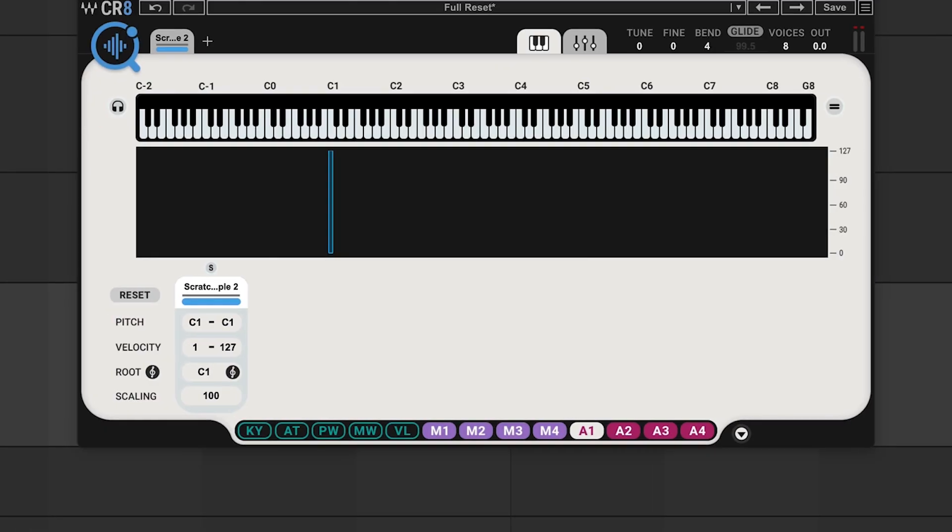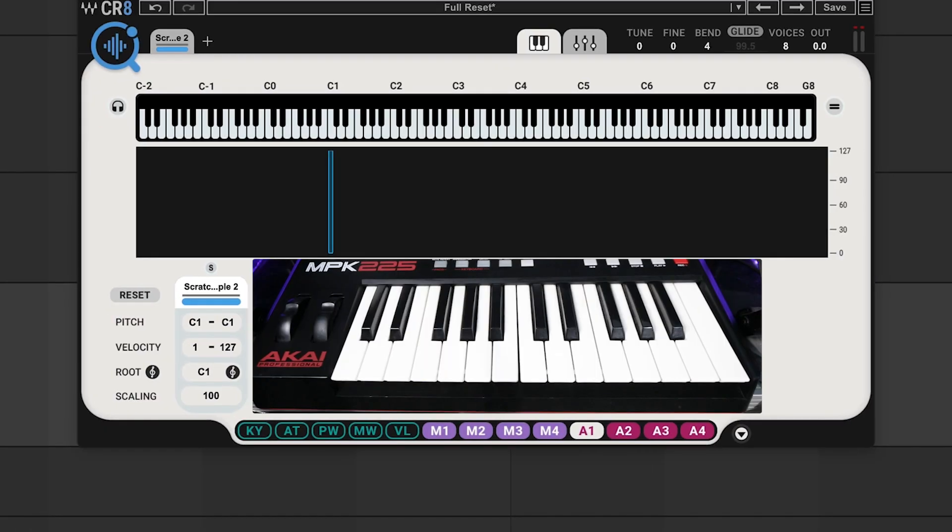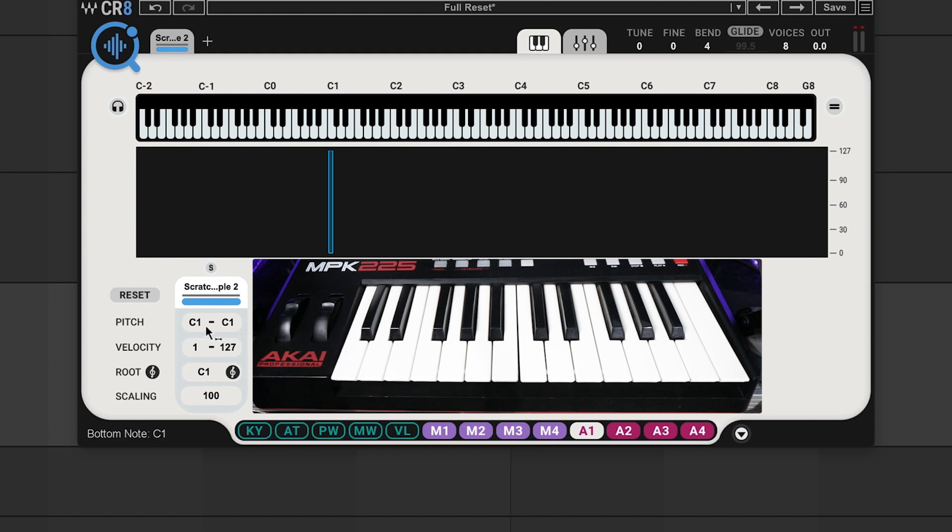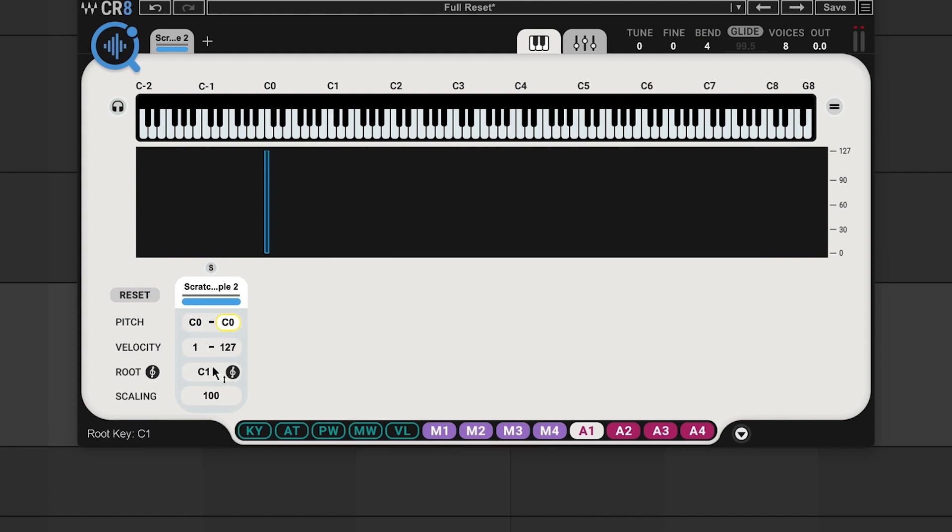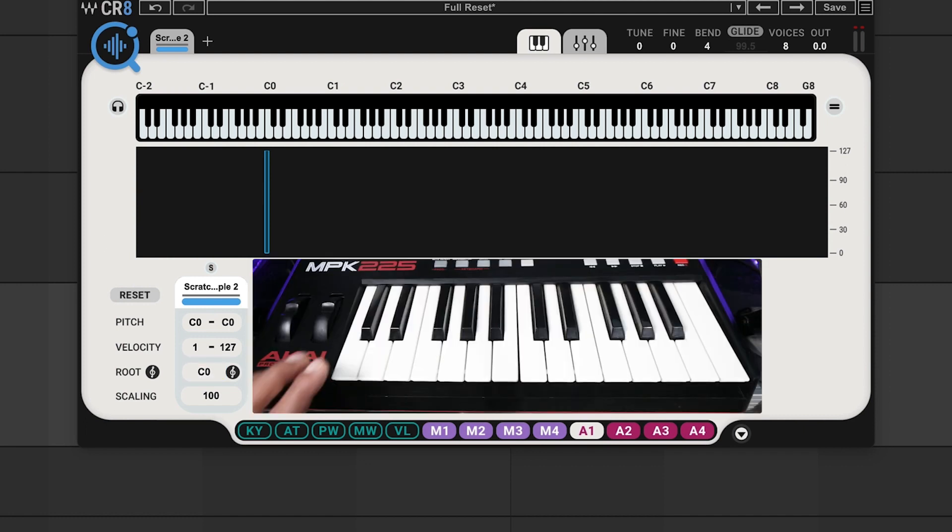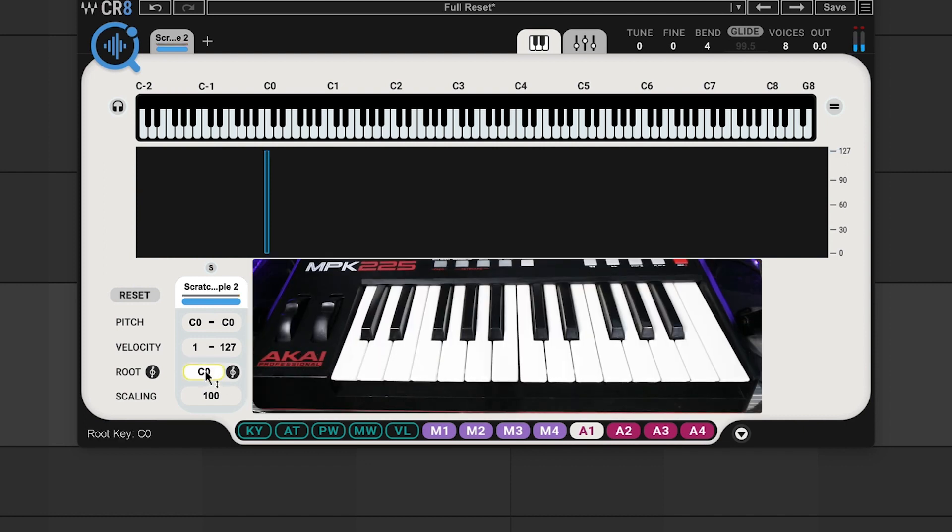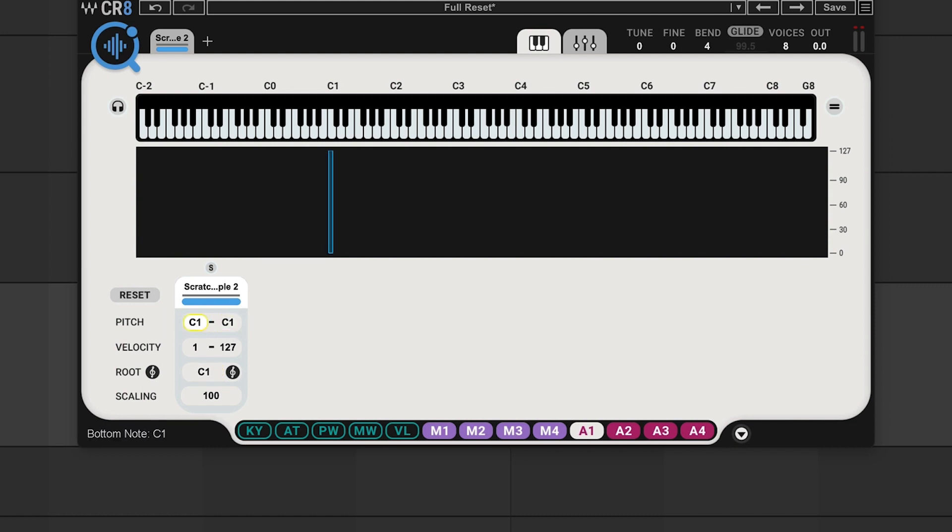Now you can also assign it to any key you want. Just hit any key, you see it lights up that C0 right there. Just change the top and bottom notes here to C0, and then the root to C0, and you're good to go. Let's take it back to C1 for this example.